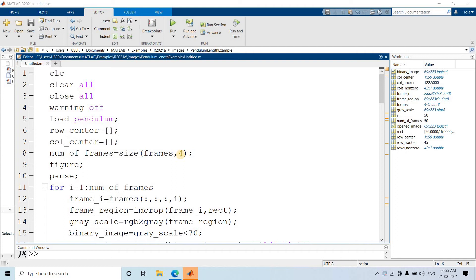Hello friends, welcome to our channel Knowledge Jumping File. Today in this particular video, I am going to discuss one very interesting application of multiple linear regression in solving image processing related use cases.